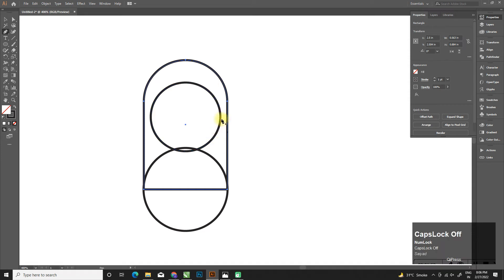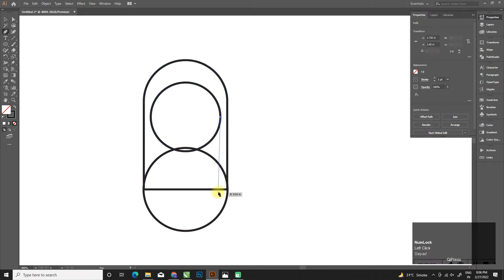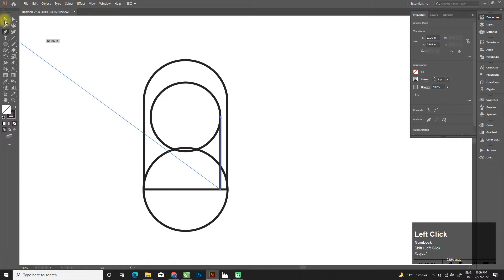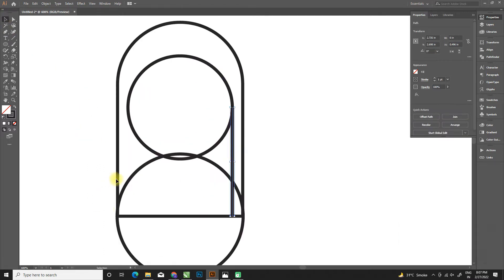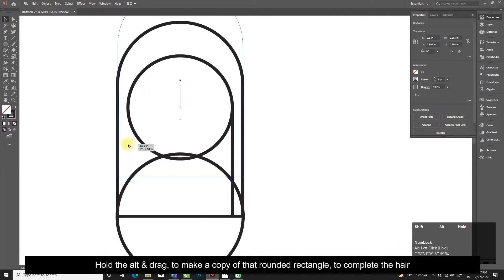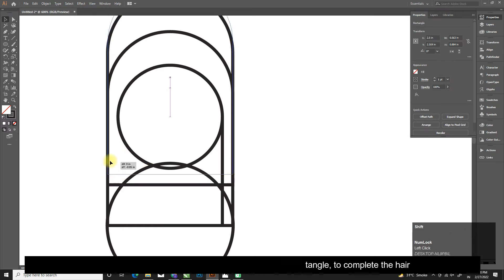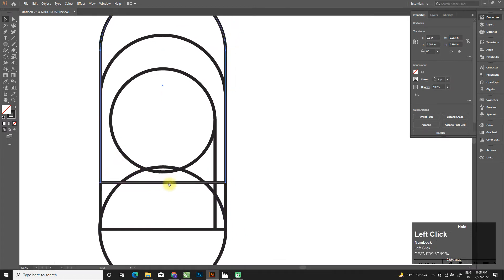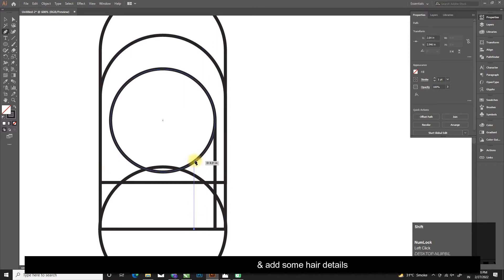Select the pen tool and add some hair details. Hold Alt and drag to make a copy of that rounded rectangle to complete the hair. Again select the pen tool and add some hair details.